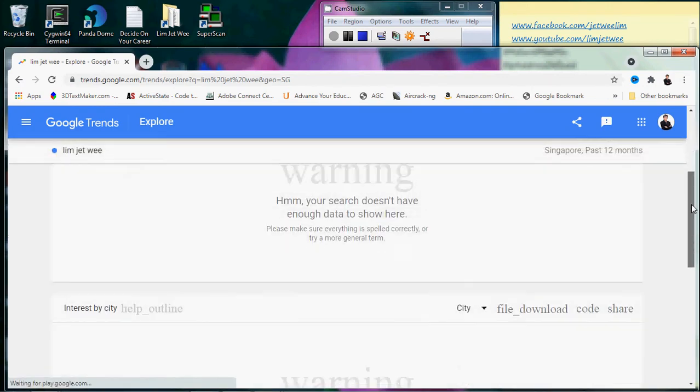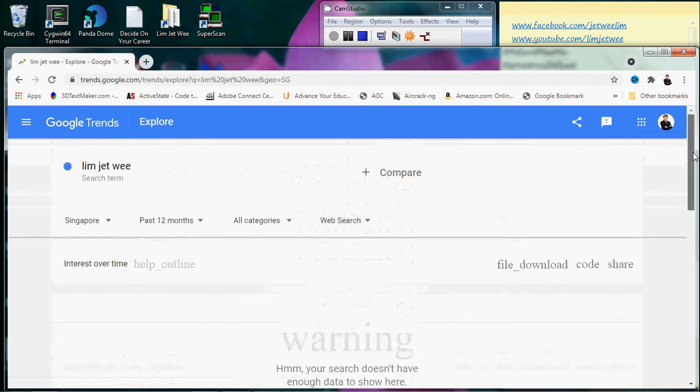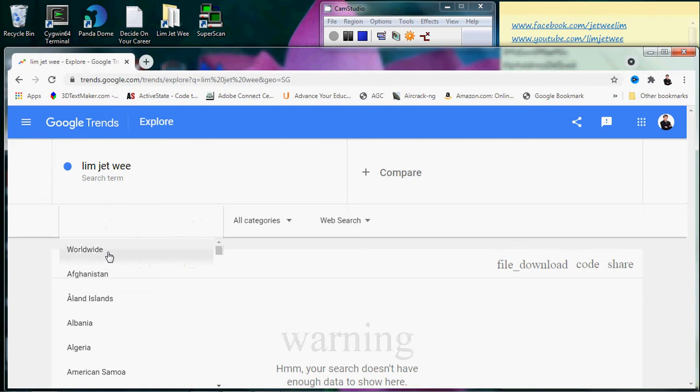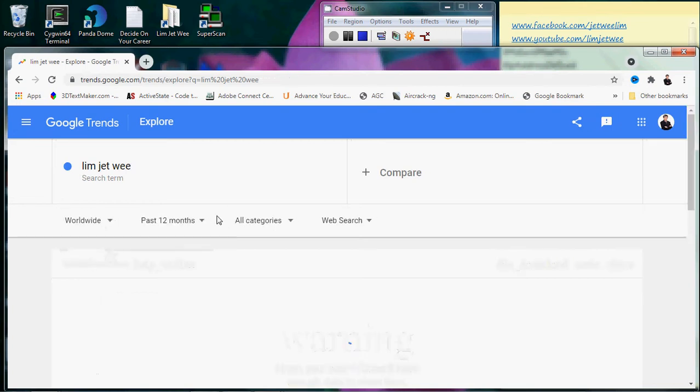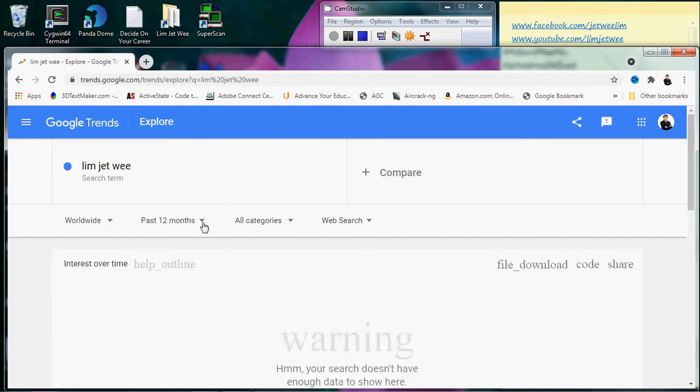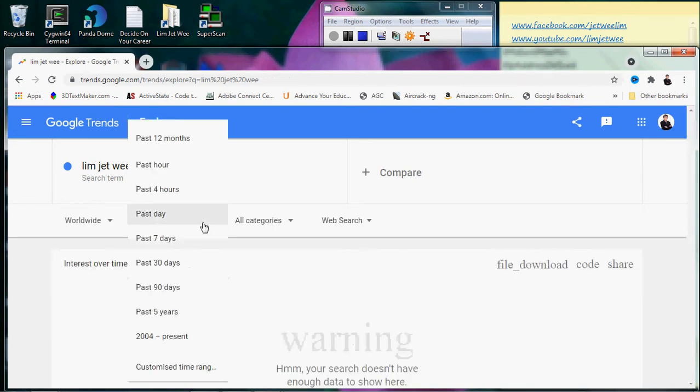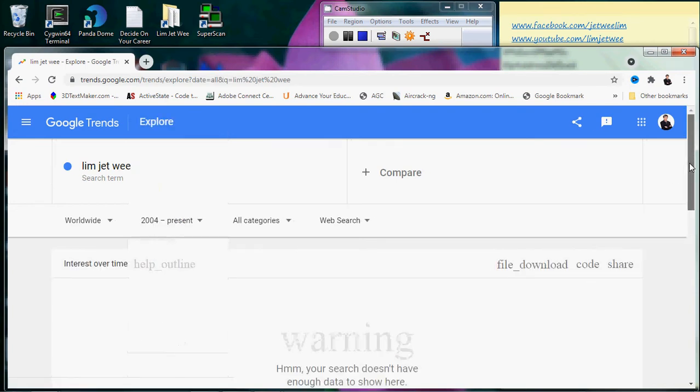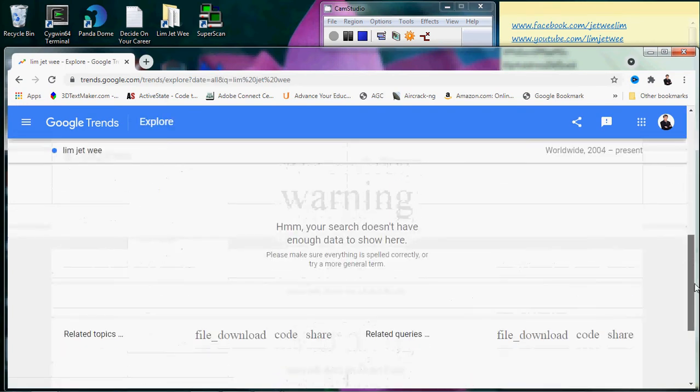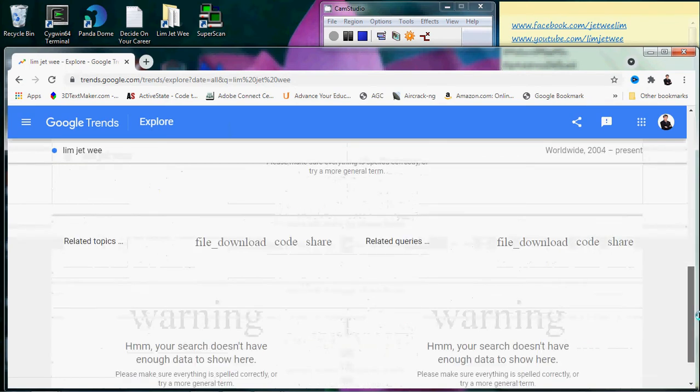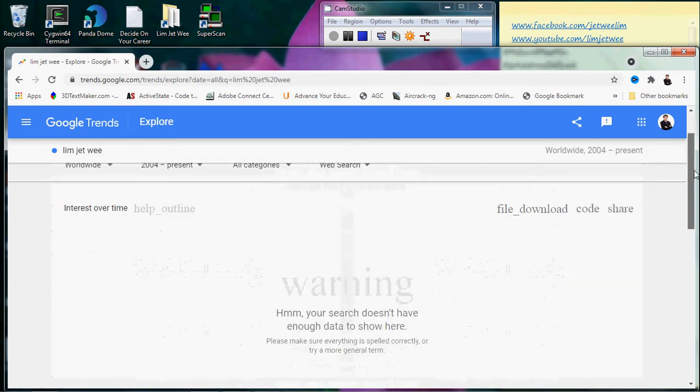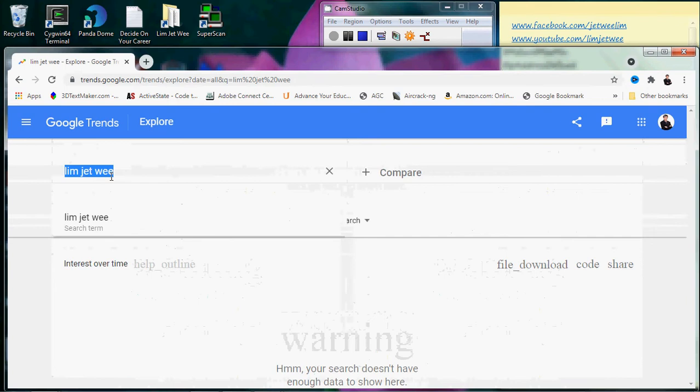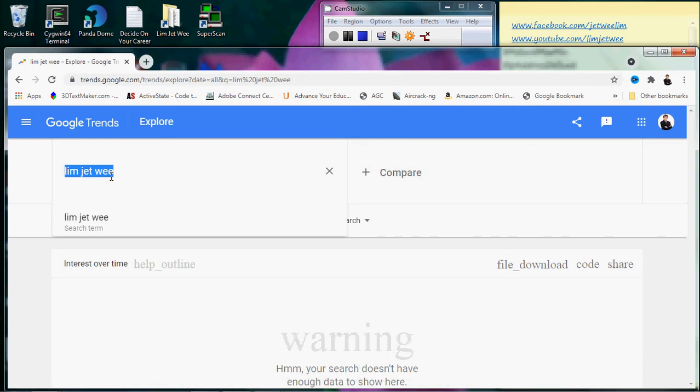Okay, there's no data for the past 12 months, so let's change the parameter. Let's say worldwide from 2004 onward. Still no data, let's change the term.